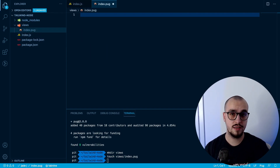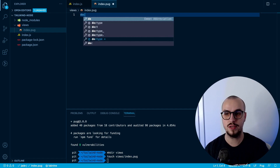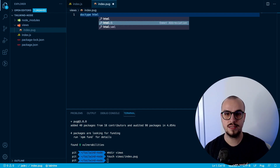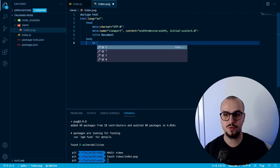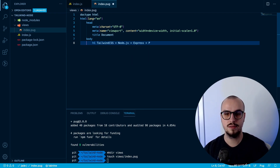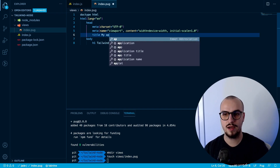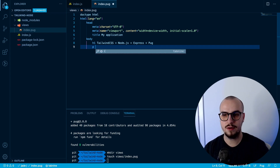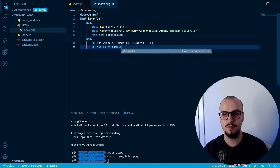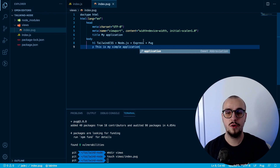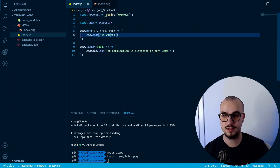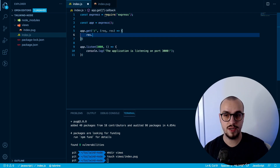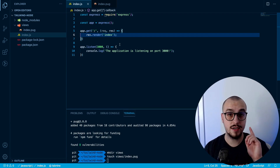Now let's add the code. If you use the Emmet plugin there's a shortcut to fill your file with HTML — doctype html — and you can see the HTML5 scaffold. Let's add an h1 with the title 'My Application' and a paragraph saying 'This is my simple application'. However we are still not ready to see this when we access our homepage — we need to change our route to res.render('index'), but we're still not going to see it yet.